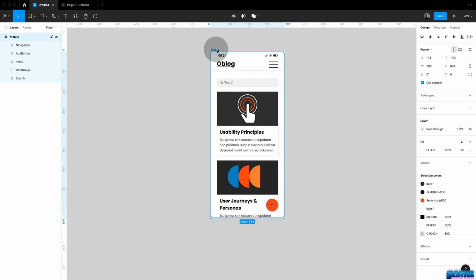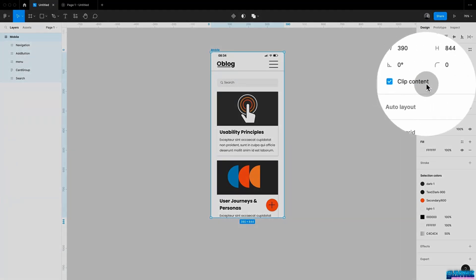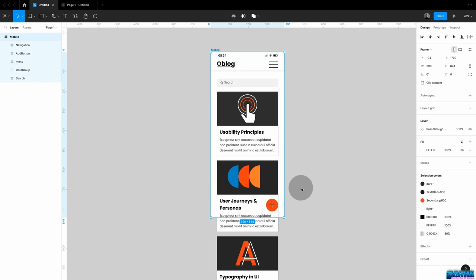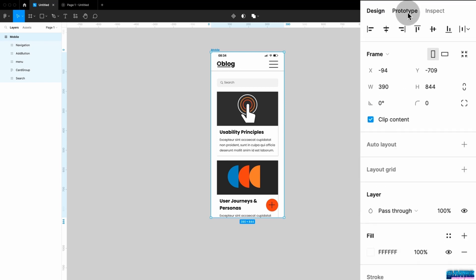For scroll to actually work, we need content that is larger than the frame. I select the parent frame called 'mobile' and on the right-hand side you can see a checkbox called 'clip content.' If I uncheck this box, you can see that my card group is actually much larger than my original frame. This is really important — if you do not have content that overflows your frame, then you cannot add scroll. Now jump into prototyping mode and under overflow scrolling, choose vertical scrolling.